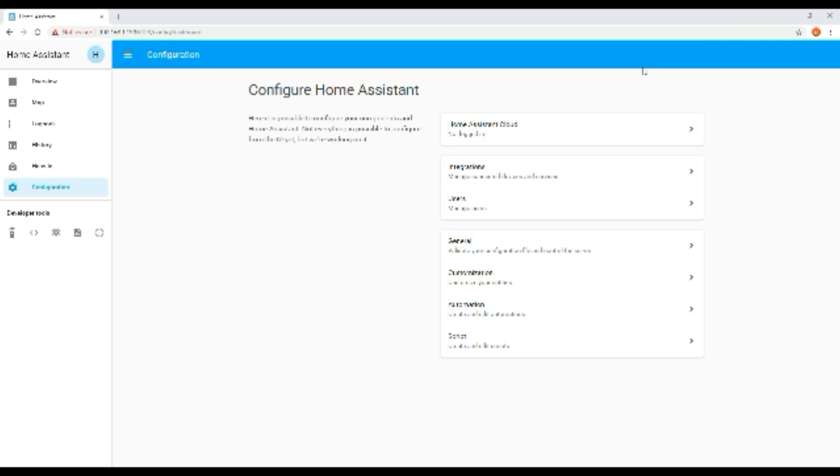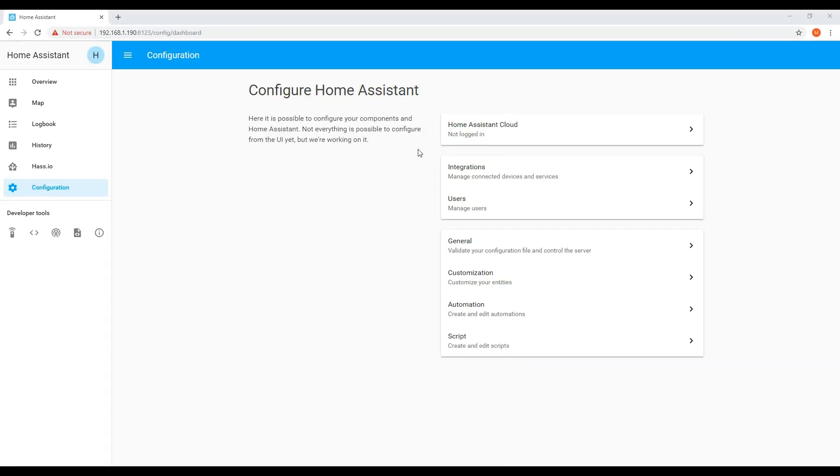Remote access is required if you wish to access Home Assistant when you're not connected to your local network or if you wish to enable integration with a smart speaker.